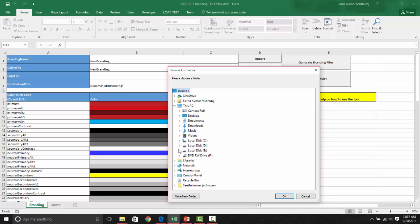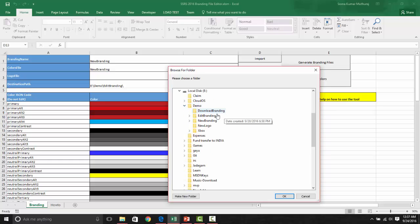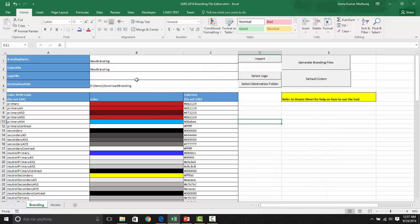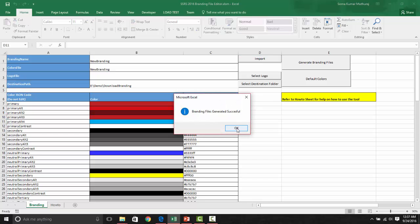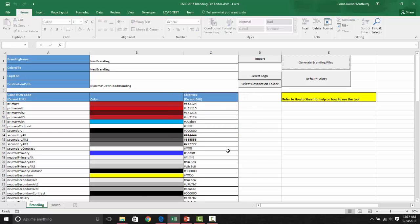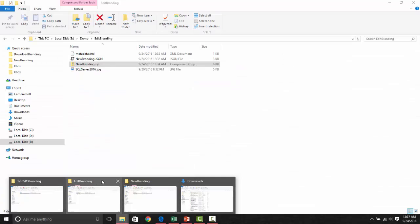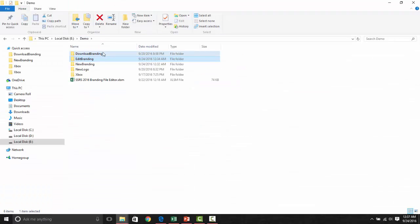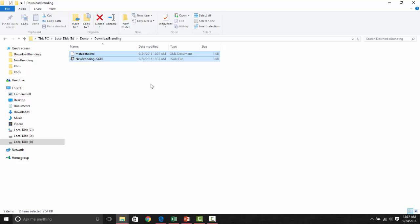For our demo purpose, let us choose a different folder. Let us say, I will put it here, the download branding and say generate branding file. Now, if you go back to this download branding, you will see only these two files here because we have removed the image file.